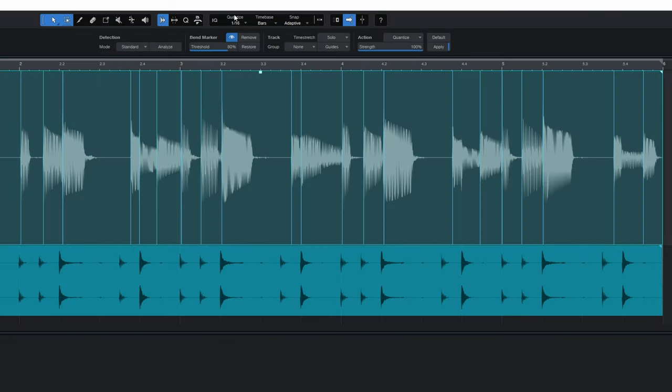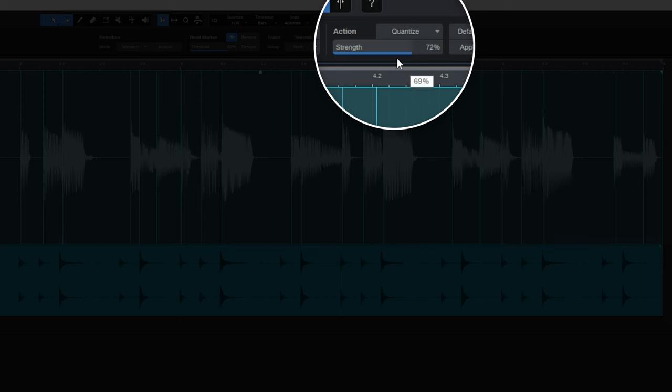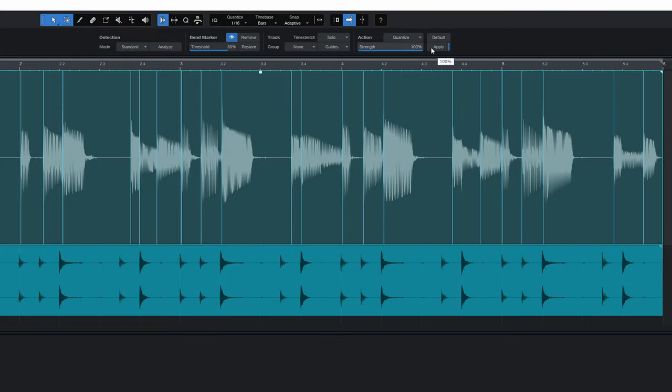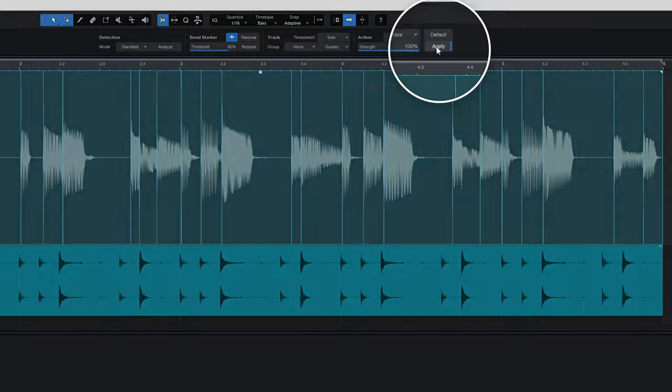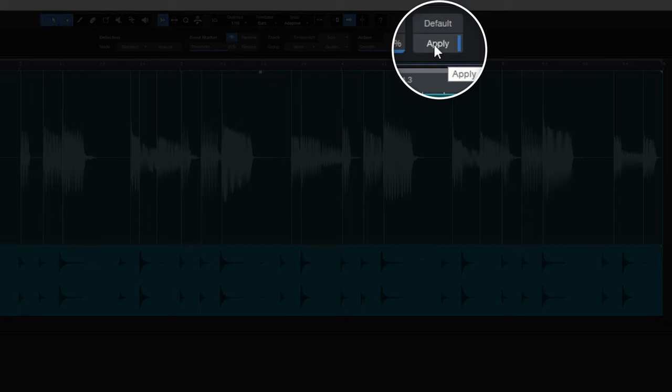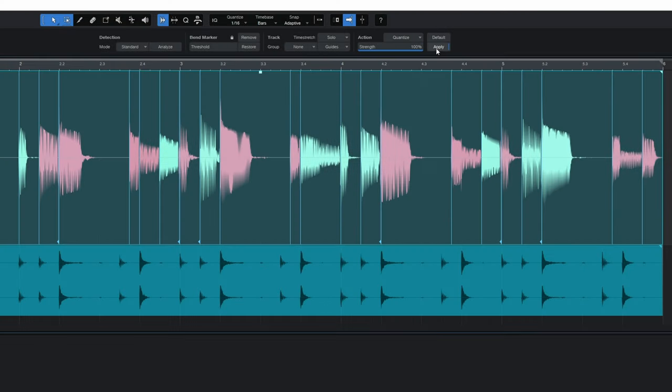So you need to make sure that is set. And just like with your regular quantize tools you can do things like set the strength of it so it's not too precise. But I'm going to have it on 100% so it really locks in with those drums. And all I need to do is actually click on apply.